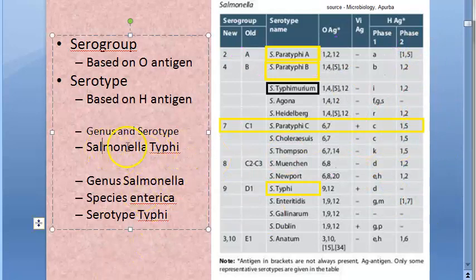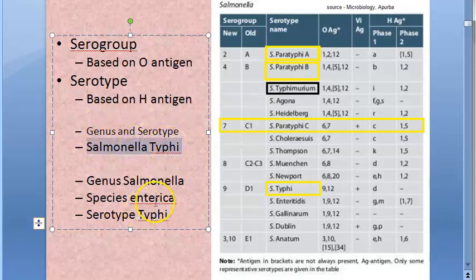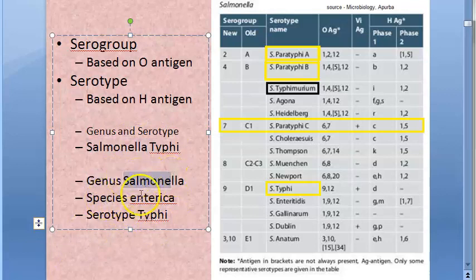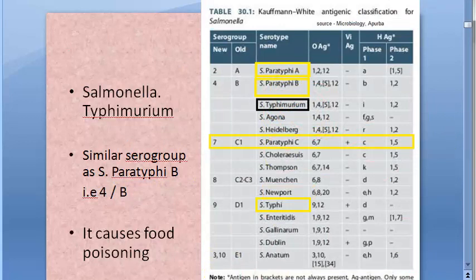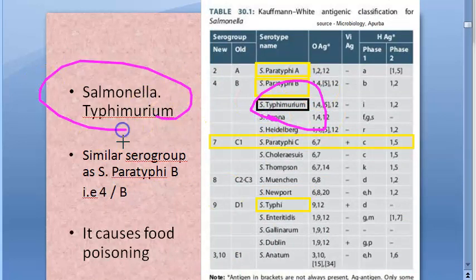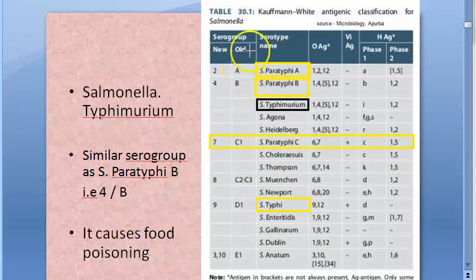Remember that in Salmonella typhi and paratyphi, T and P are written in capitals, unlike Staphylococcus aureus. This is because here you are mentioning the genus and the serotype in the name. If you use the species name it becomes Salmonella enterica, and then the letter would be small. Salmonella typhimurium comes under old serogroup B and causes food poisoning.